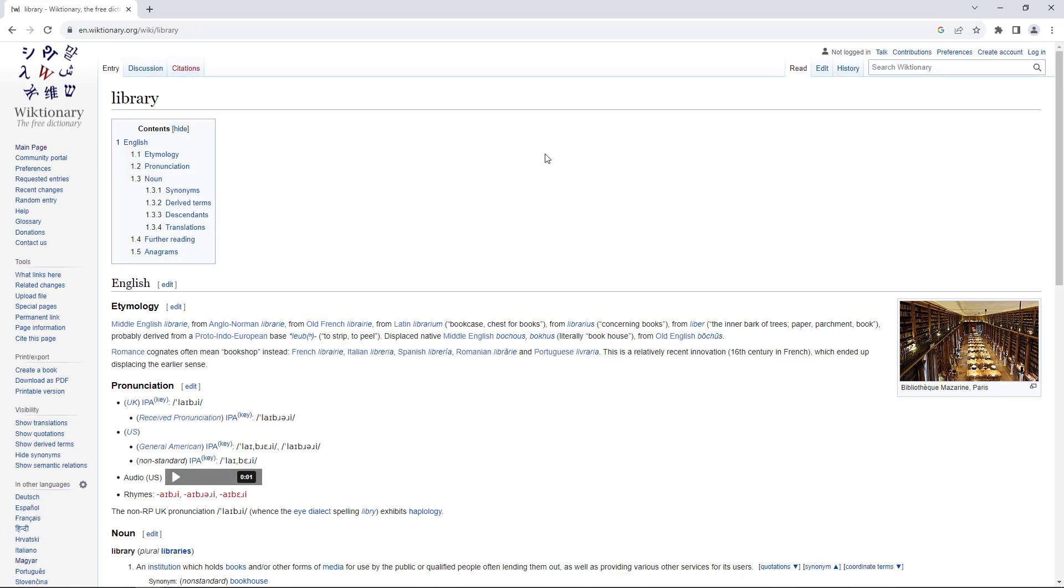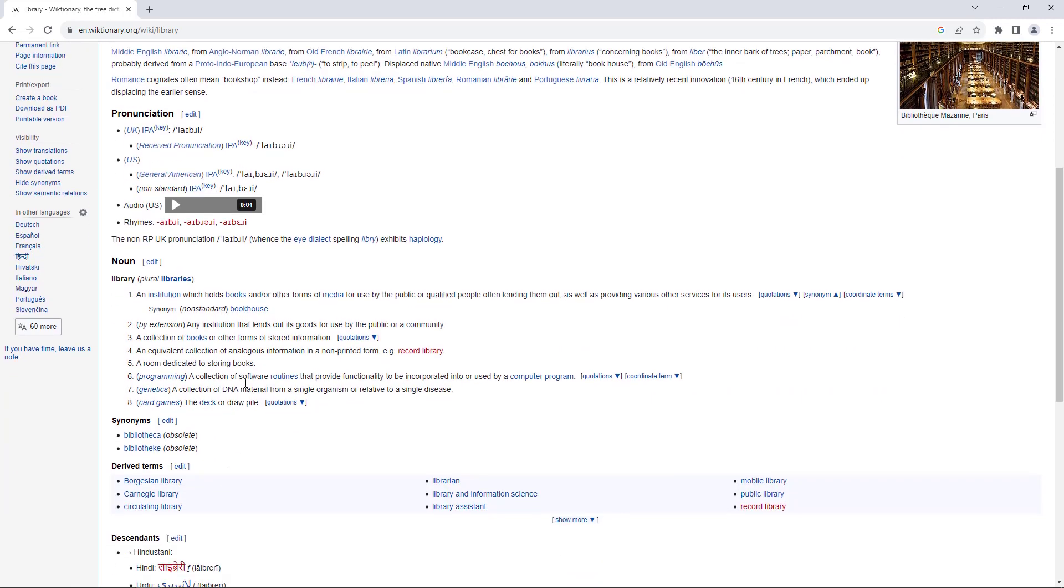You can see that it analyzes a word according to different categories. Among other things, we can find different etymological meanings, its meaning as a noun, how it is pronounced, and the synonyms.